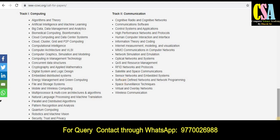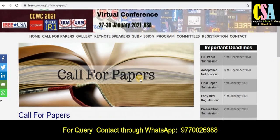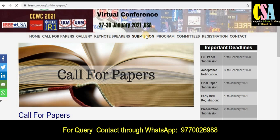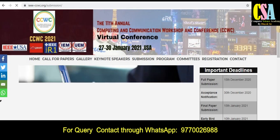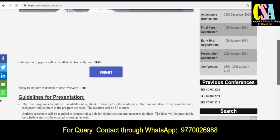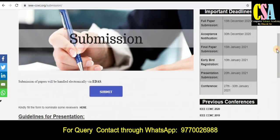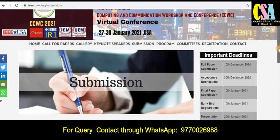Grab this golden opportunity to publish your research paper in this conference. If you want to know about the gallery, keynote, or speaker submission, click on the submission tab. You will find all detailed information and submission guidelines there. If your research paper is ready, just click submit — this is how you submit your paper to this conference.